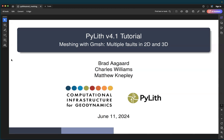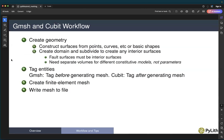In this tutorial, we're going to discuss meshing with Gmesh with multiple faults in both 2D and 3D. Both of these are based on the 2019 Ridgecrest earthquake.